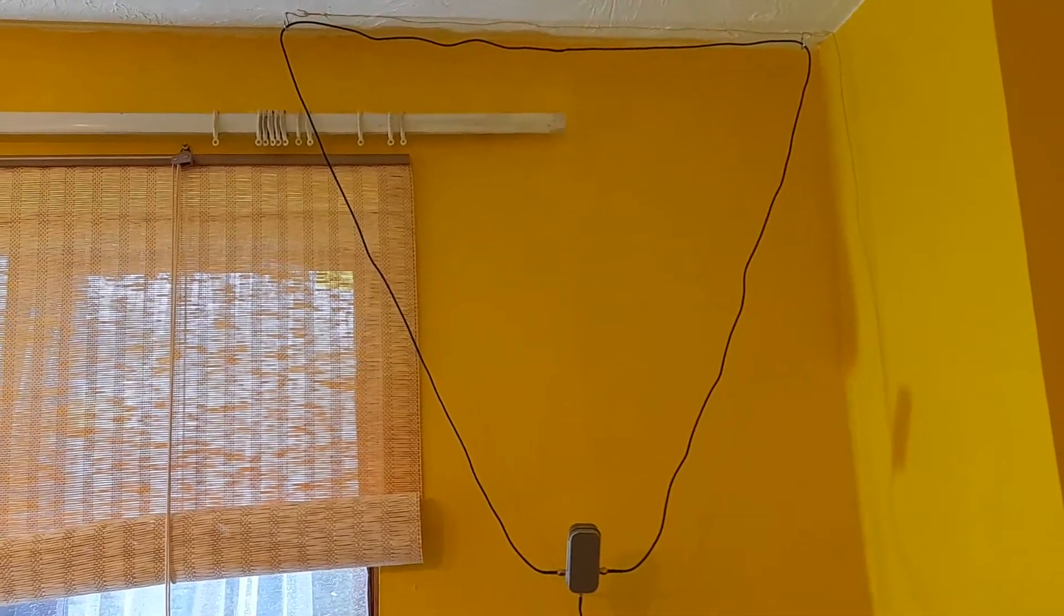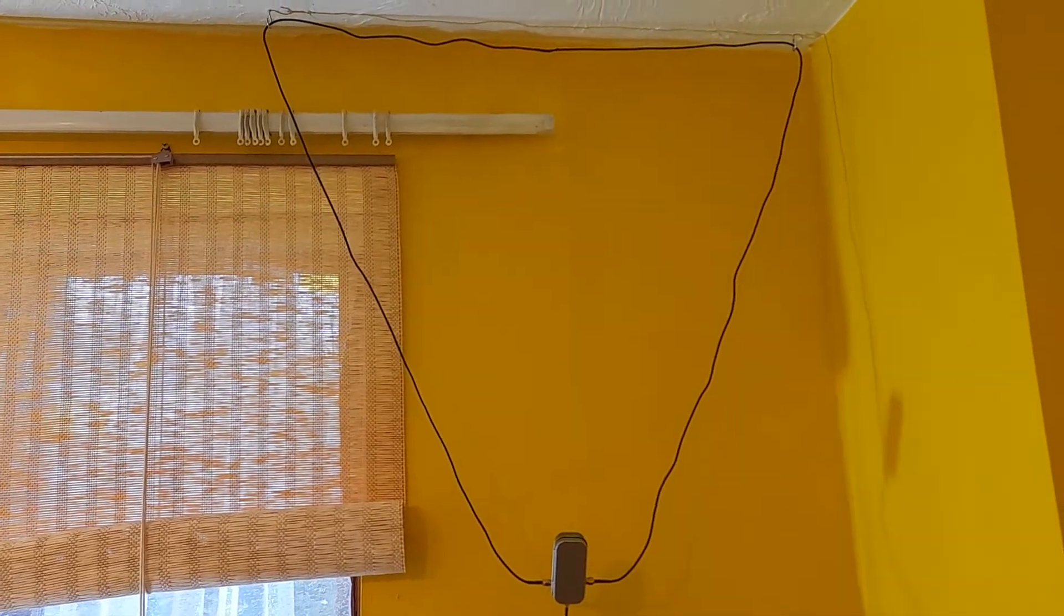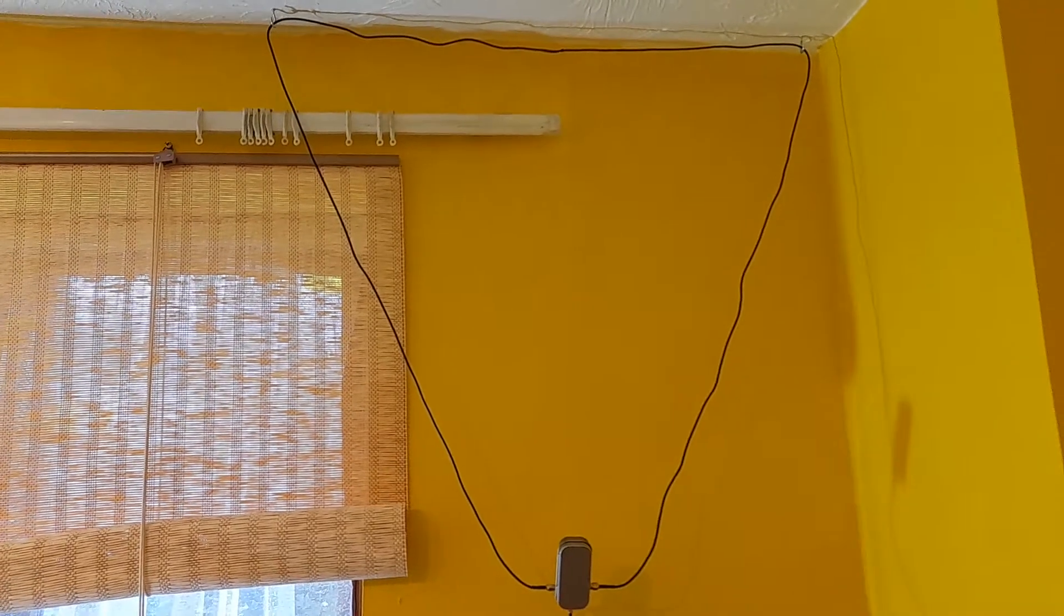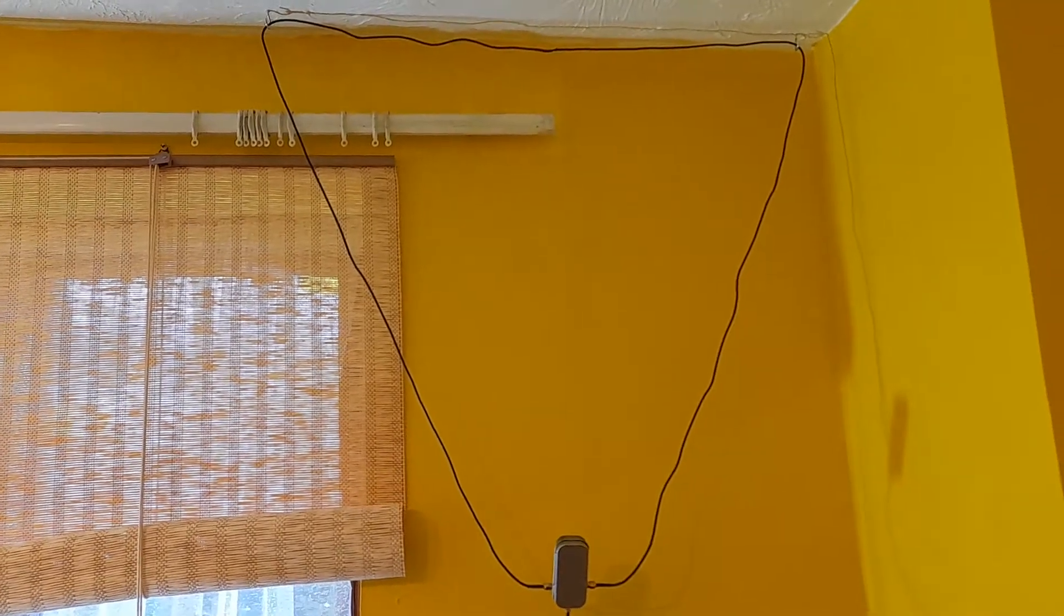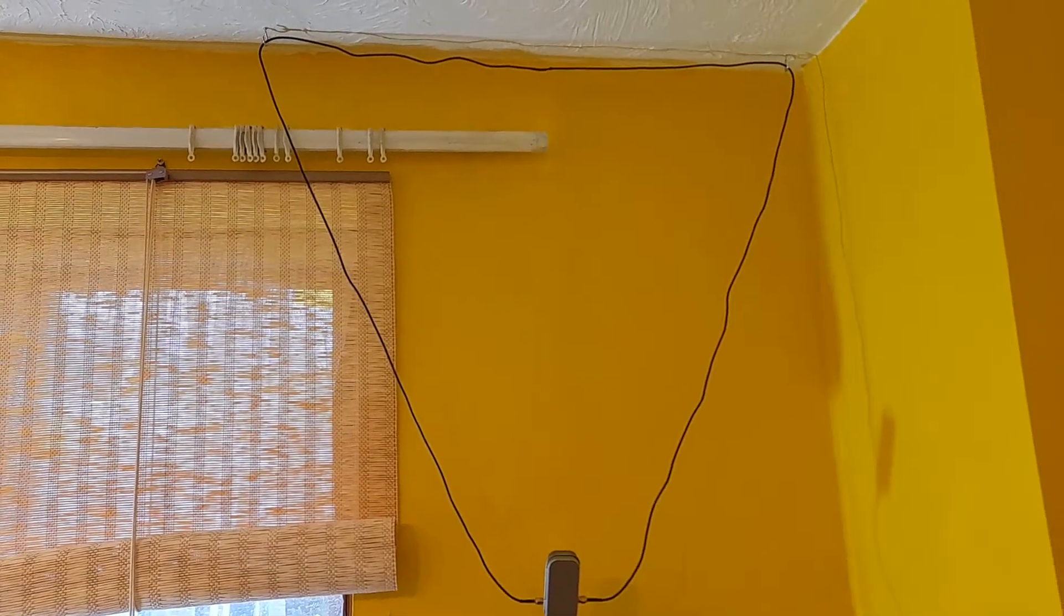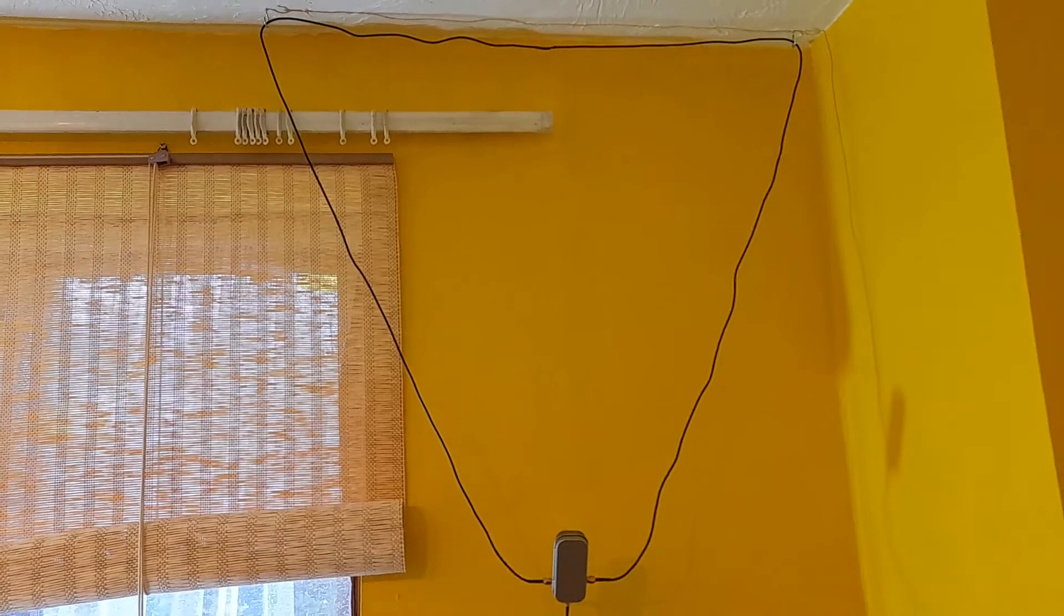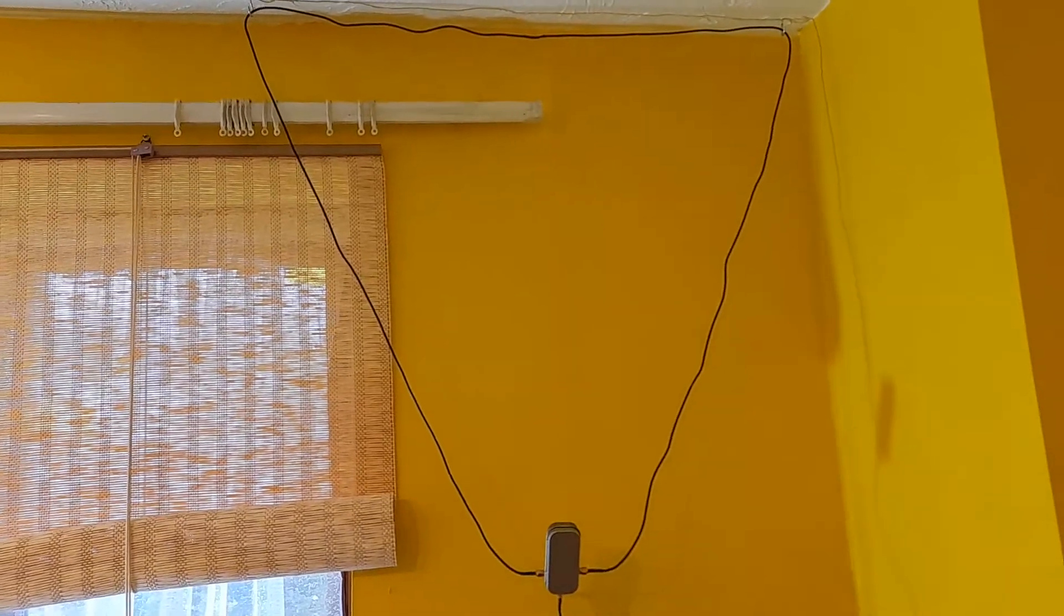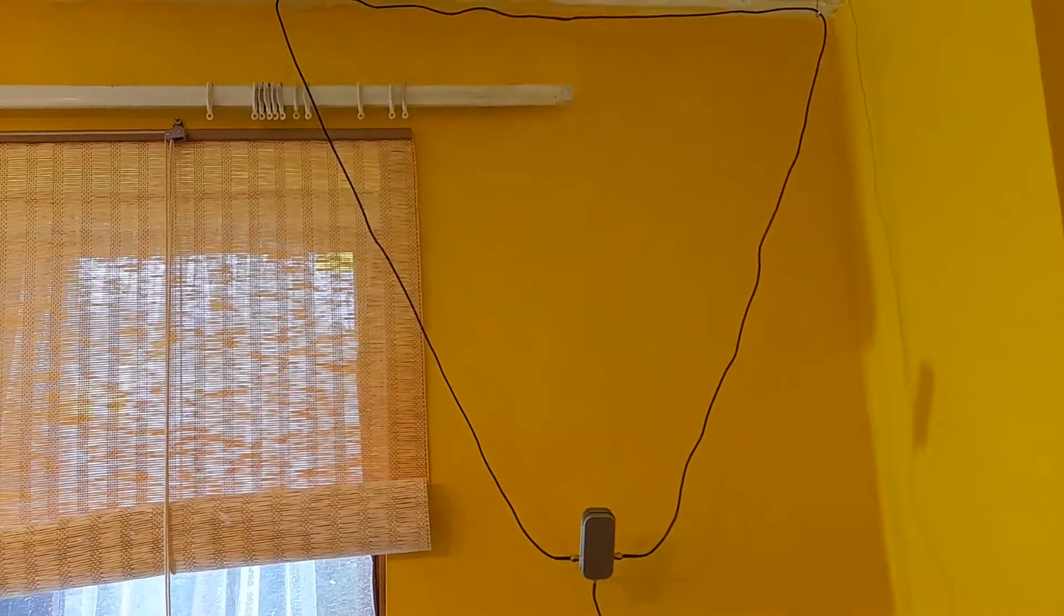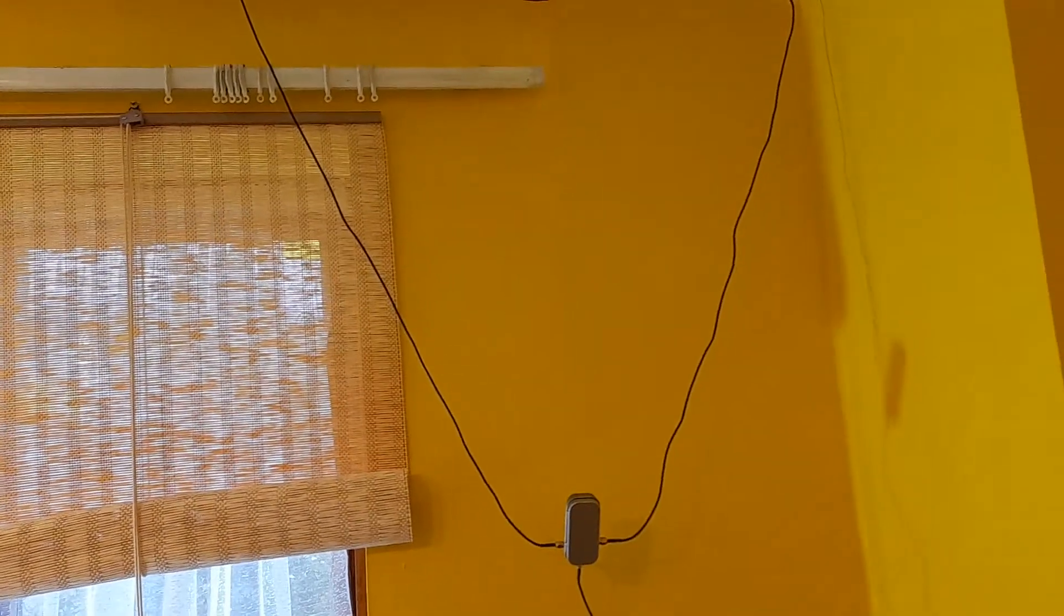The EU loop is electrically a two-turn small mag loop, receive only. You won't transmit on one of these.